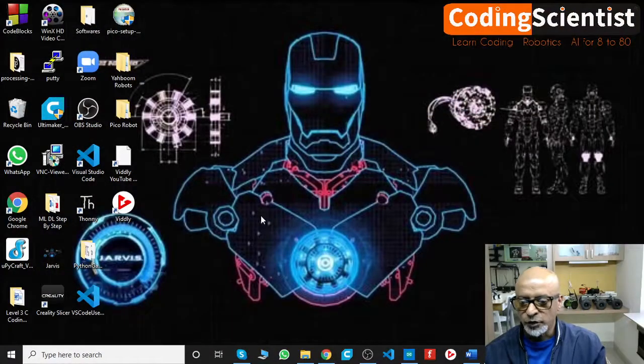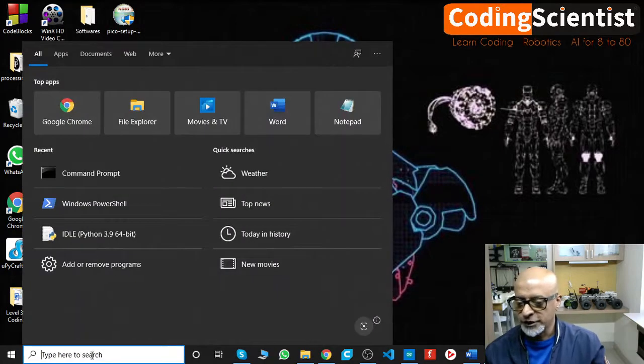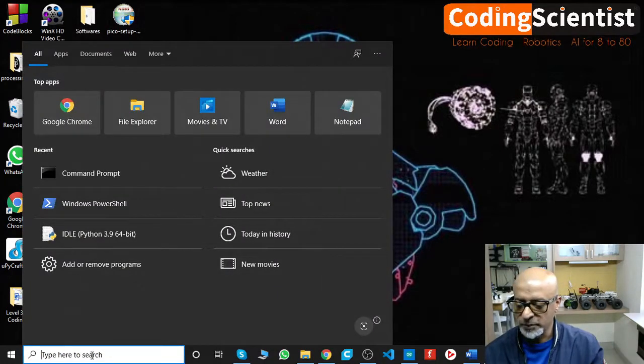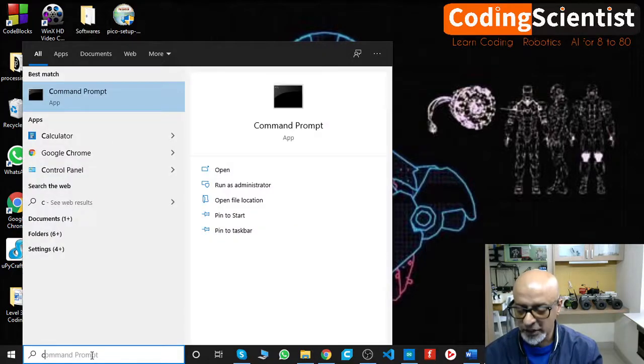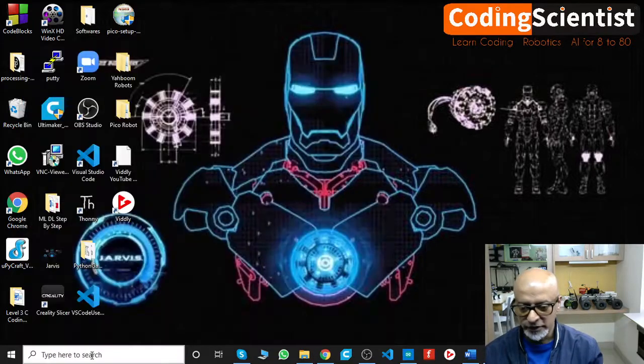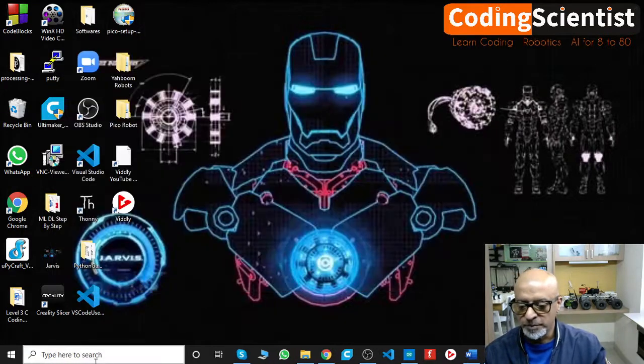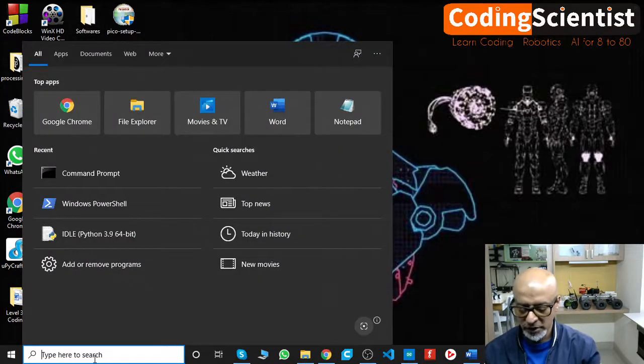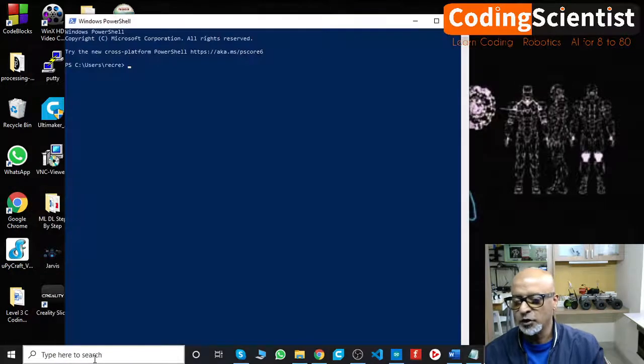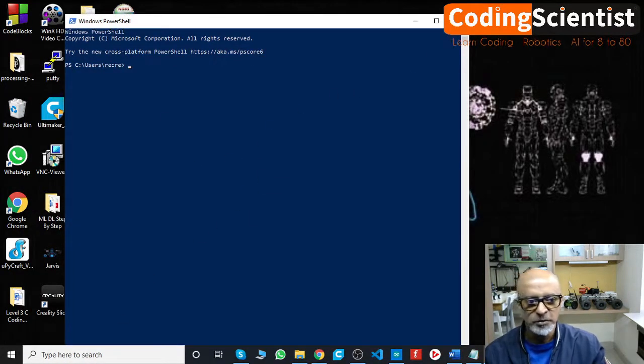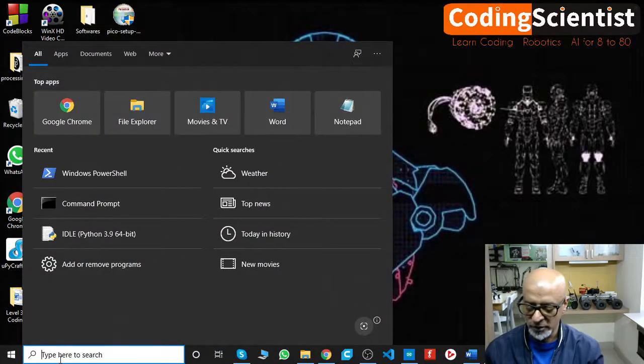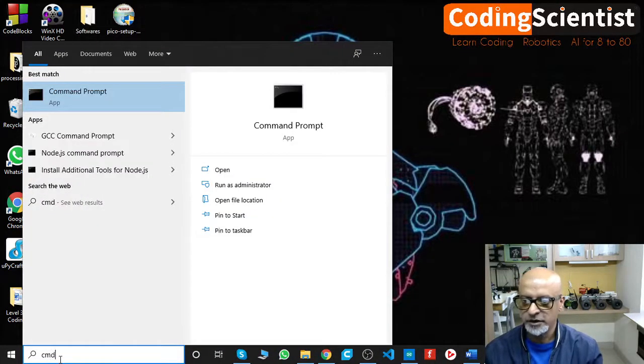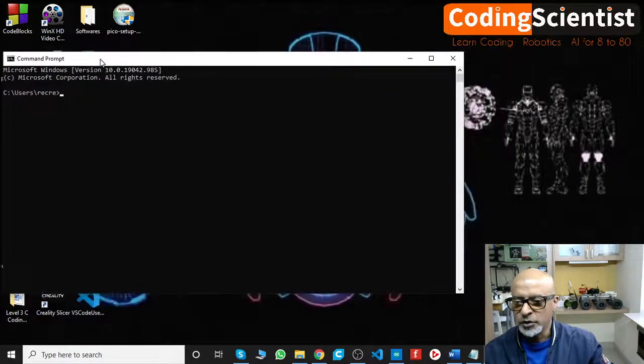I hope you guys can see my screen now. As usual, we need to go to the command prompt. How do we go to command prompt? You need to type CMD like this, or you can also go to the PowerShell. You can open Win, type Win, it will open up a PowerShell. So you can use both the options, but my preference is always been the command prompt.